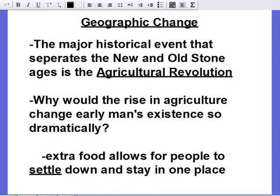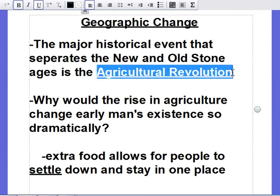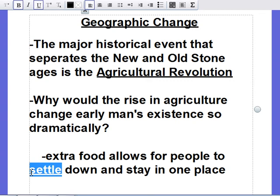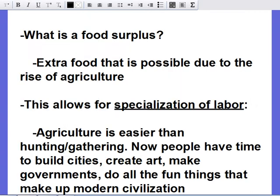The key historical event that separates the old from the new is the agricultural revolution. In the old Stone Age there's no farming; in the new Stone Age the agricultural revolution means we can now farm. The extra food allows people to stay in one place and settle. We don't need to chase herds or find water supplies — we can settle near water, plant food that regenerates, and feed ourselves long-term. This creates a food surplus, meaning extra food to ration for ourselves and our families.